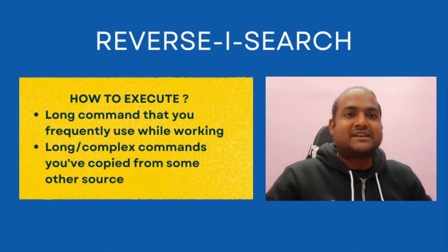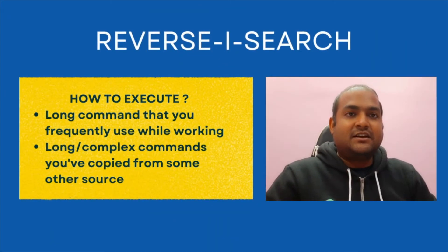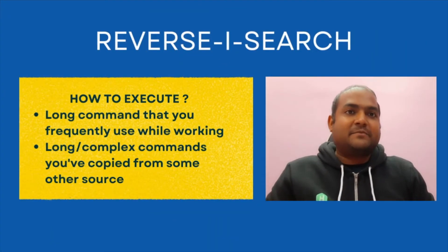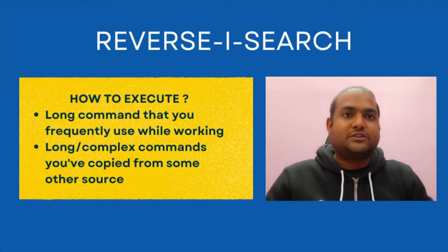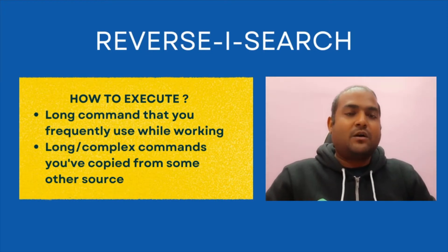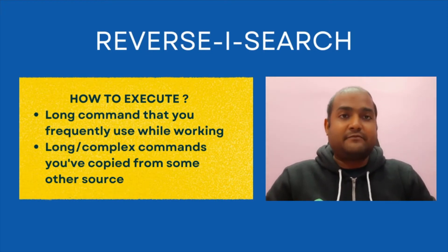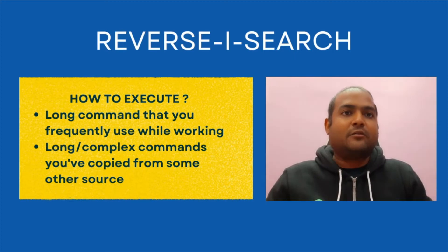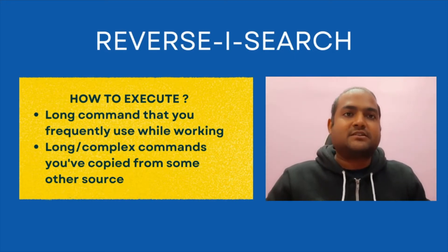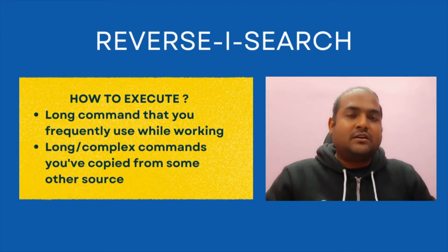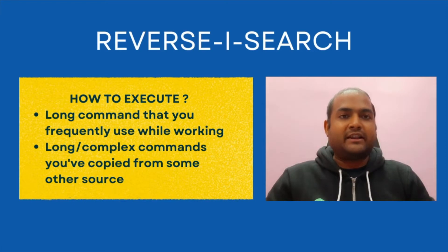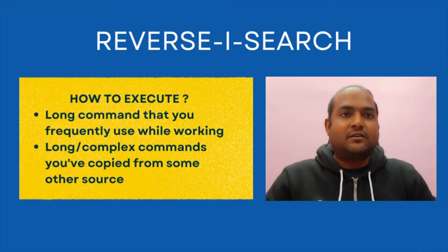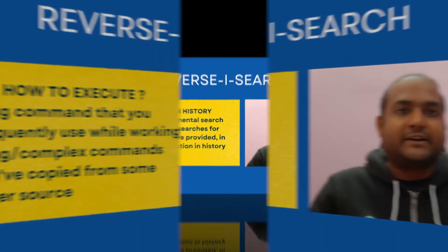We'll start now on reverse-i-search. Let's understand this by an example. Say you have a long command that you frequently use in your work, or say you have a very long or complex command that you have copied from some external source. Now you need to search for that command and execute it. What approach will you take?